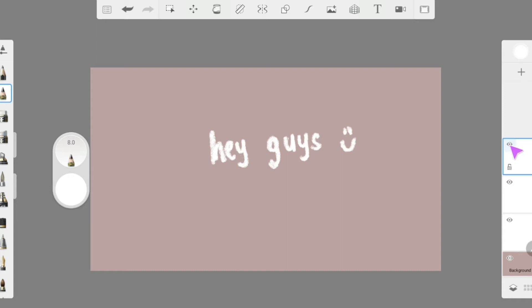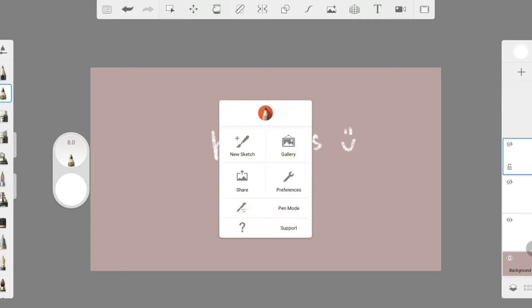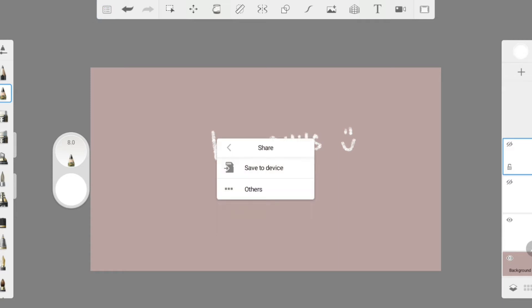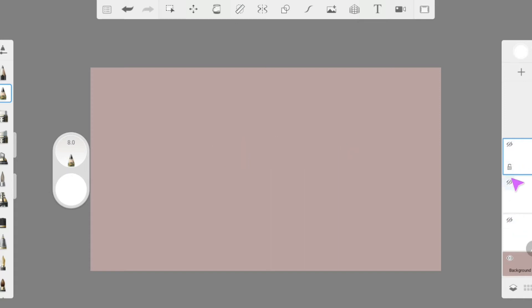Now, it is time to save. Turn off two out of the three layers' eye icon before you share, which is just exporting the drawing into your gallery. Repeat this again with the other layers.